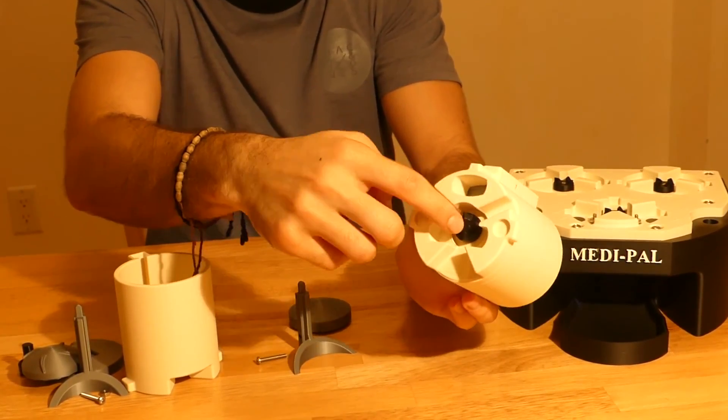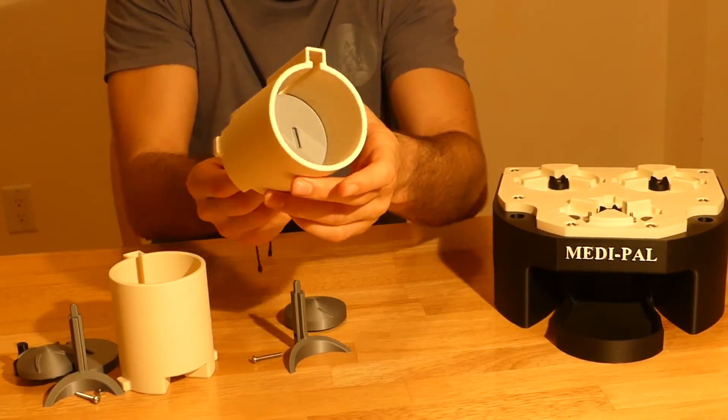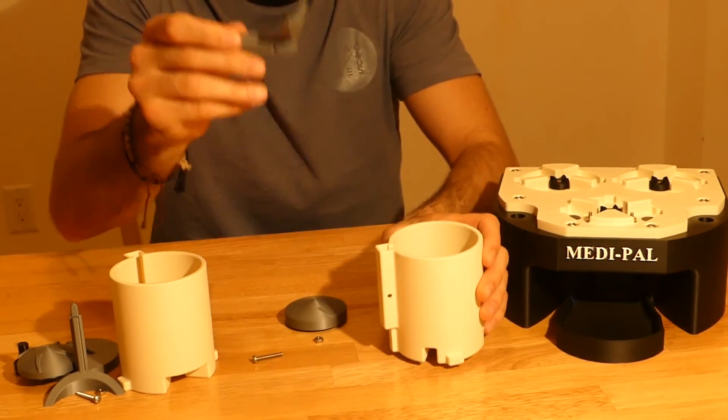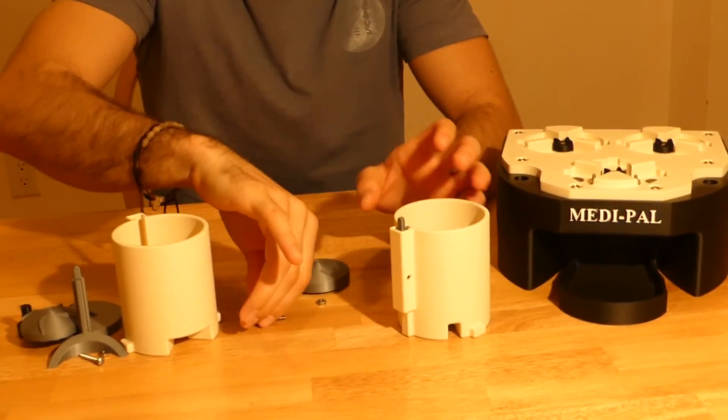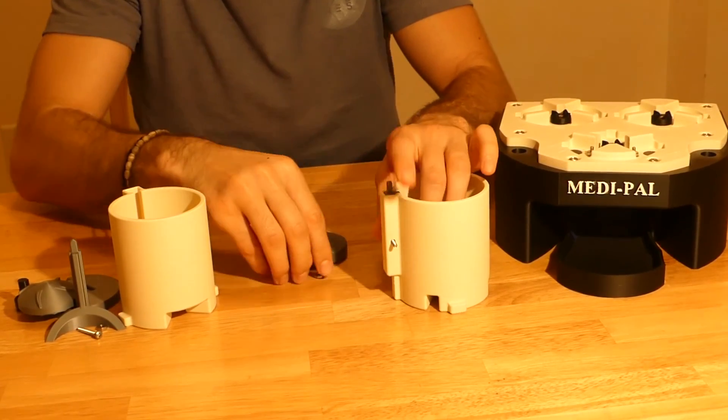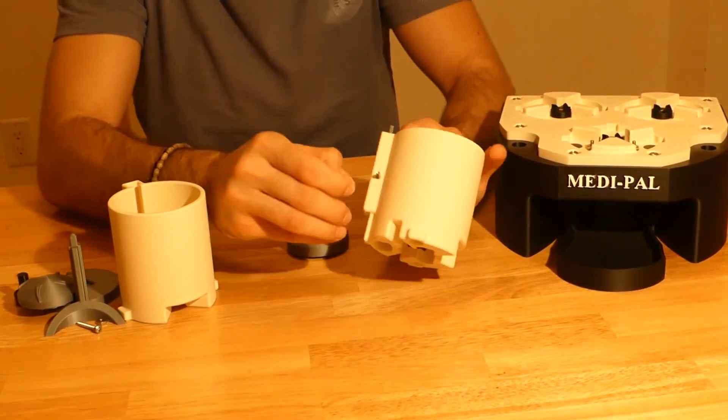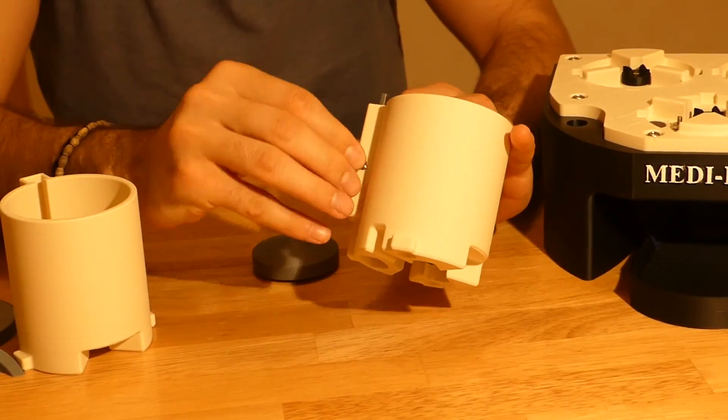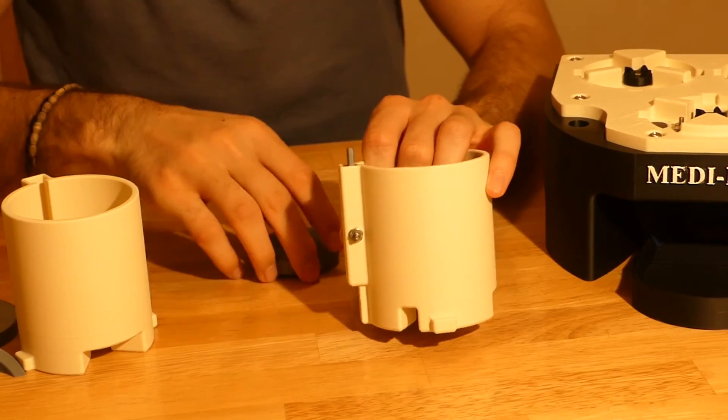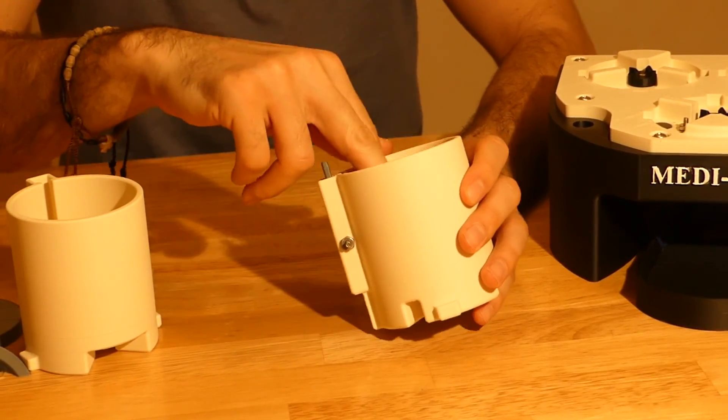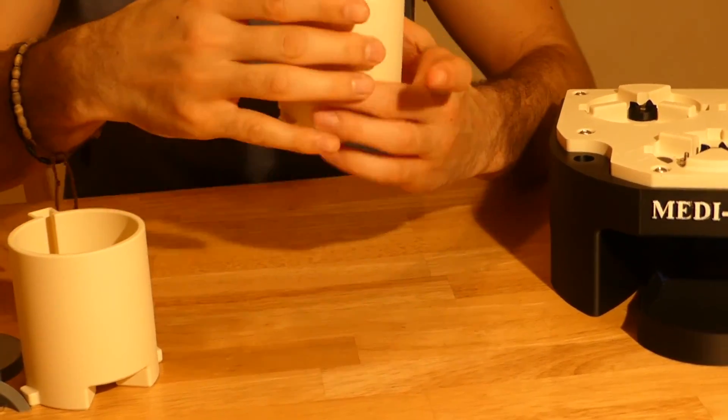This allows the rotation from the cylinder gear to be transferred to the rotating disc. Next, the sweeper arm slides in and is secured with its screw and nut. Then the agitator piece gets added to the rotating disc.